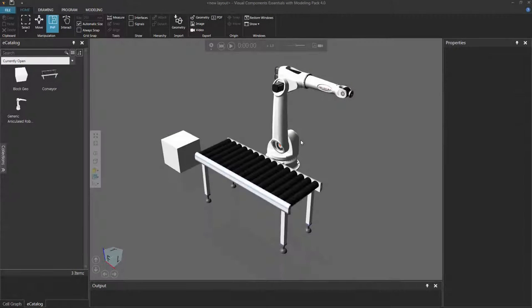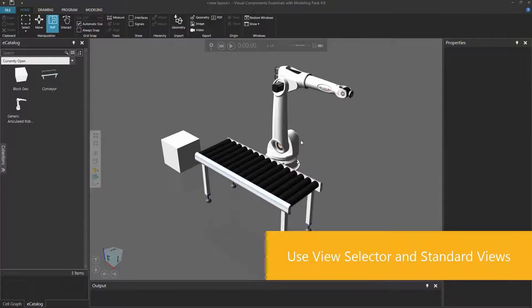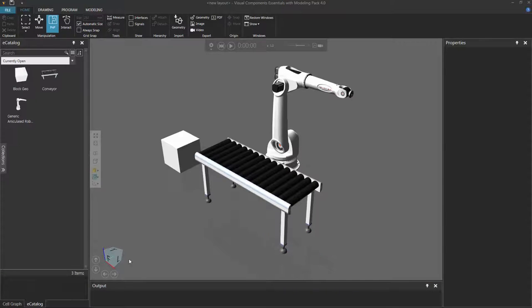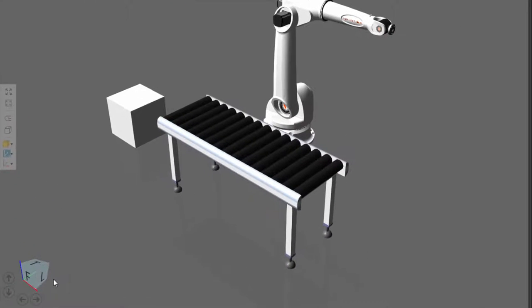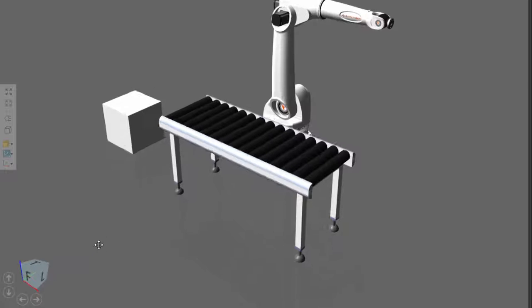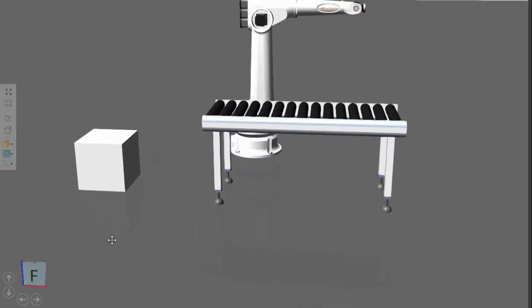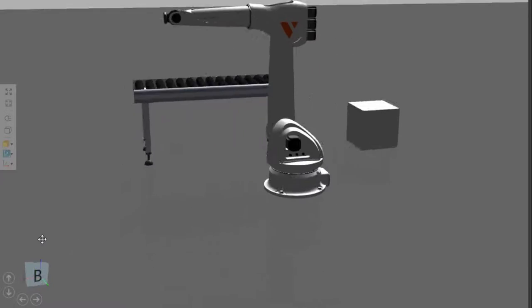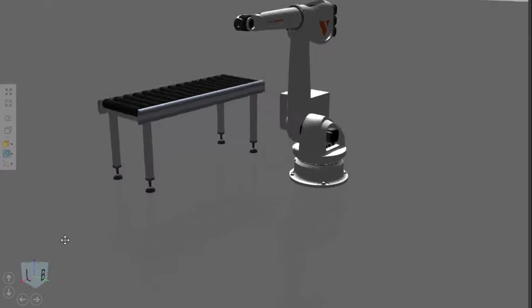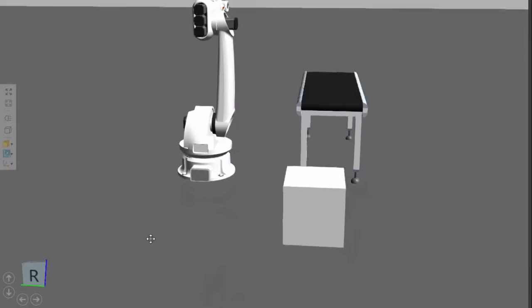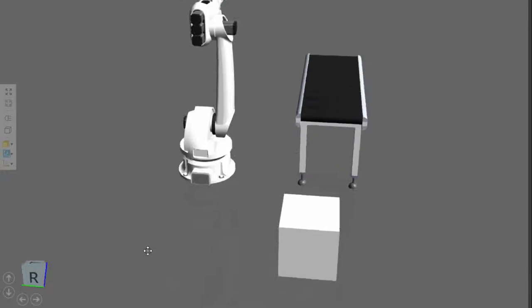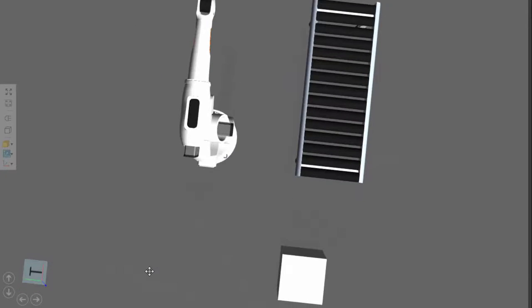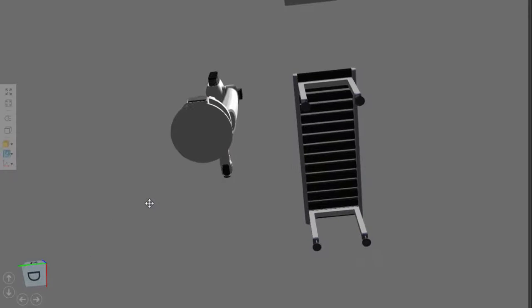One helpful tool for navigating the 3D world is the view selector, which you can see down here in the bottom left corner of the 3D world viewport. Notice this block indicates the six sides of your global 3D world view. So we have the front view, the back view, the left side view, the right side view, the top view, and the down view.